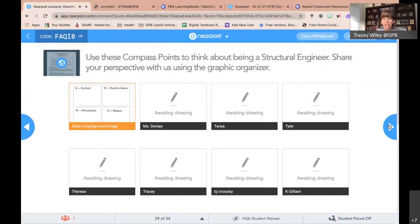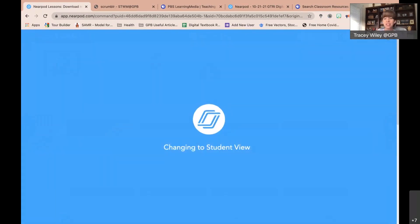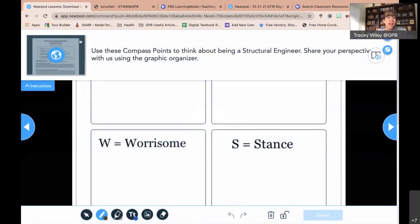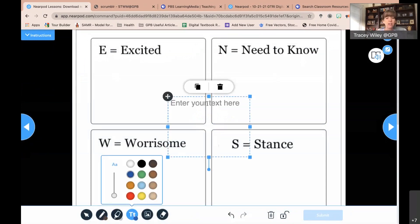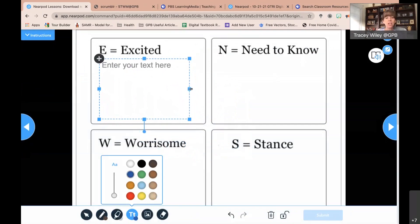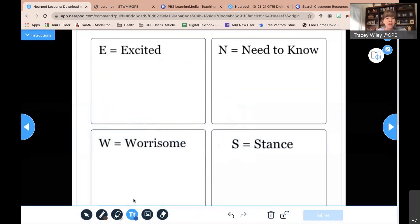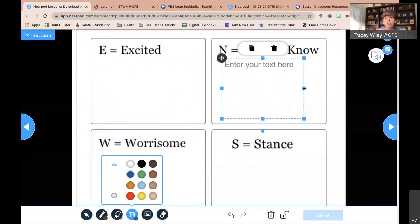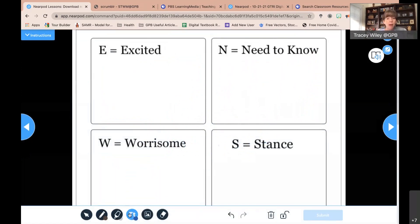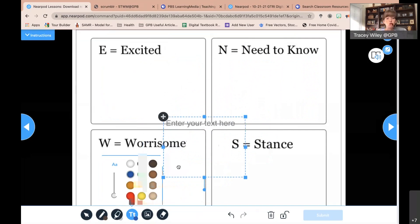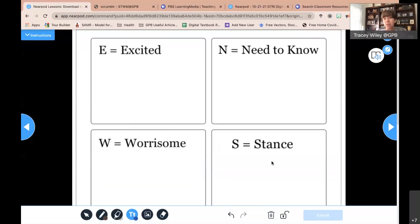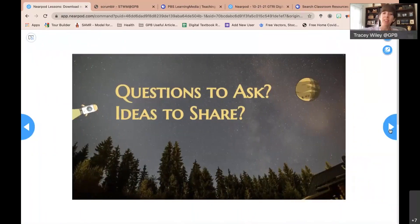I just love that video because she gave so many great tips. If you could go into the compass points graphic organizer or throw it in the chat, I'll show you really quickly what it looks like. For each compass point — exciting, worries, need to know, final stance — click on a text box, slide it into that particular square, and put what you would be excited about as an engineer. Does structural engineering seem like it might be a possibility for you as a student moving forward?